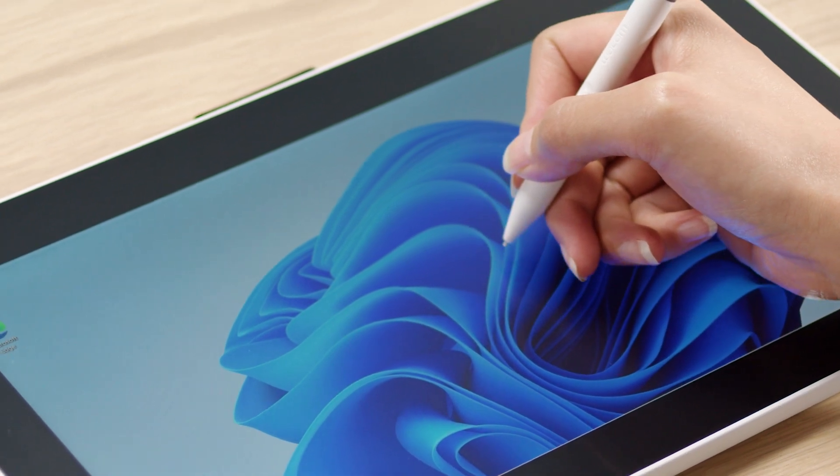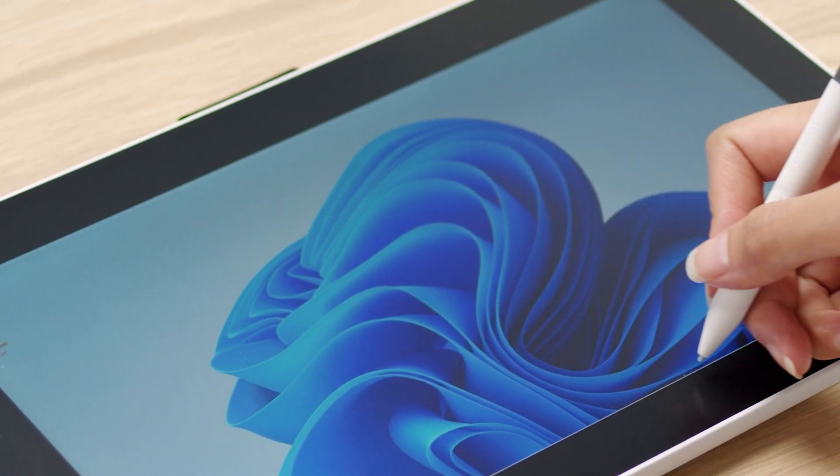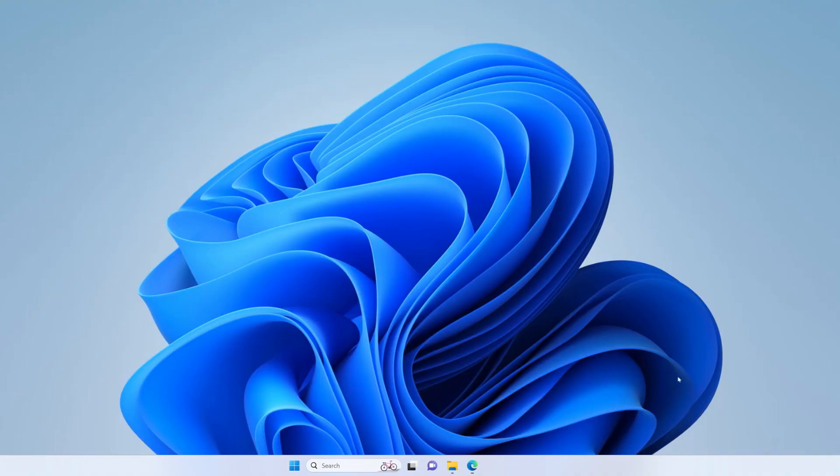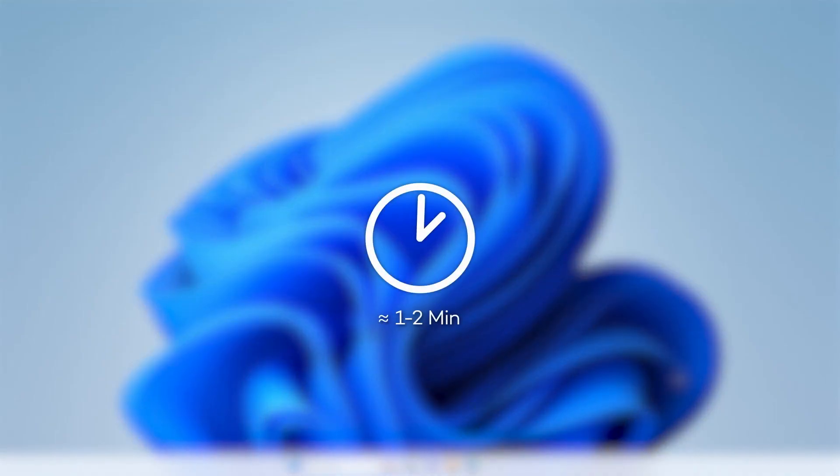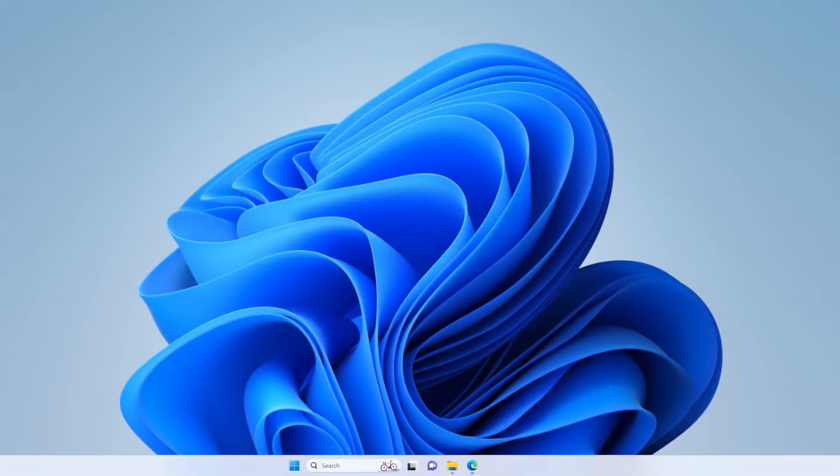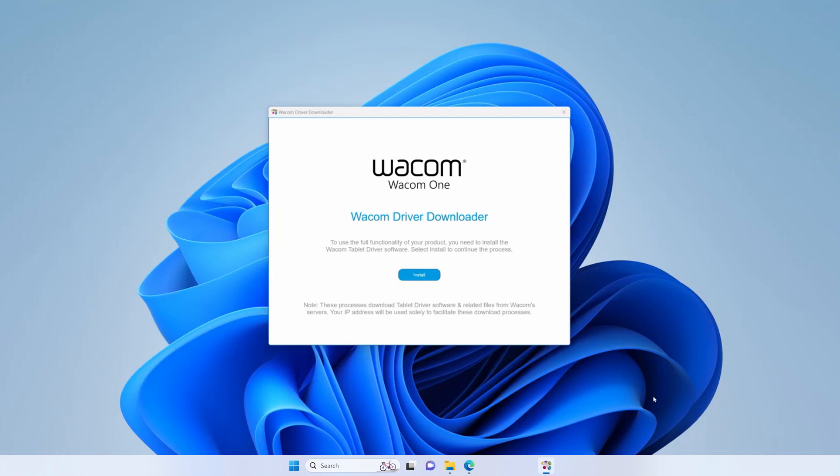To be able to use the full capabilities of the pen and get the best pen experience, please click on the Windows Update pop-up notification dialog and download the driver. Select Install Driver and kick off the installer.